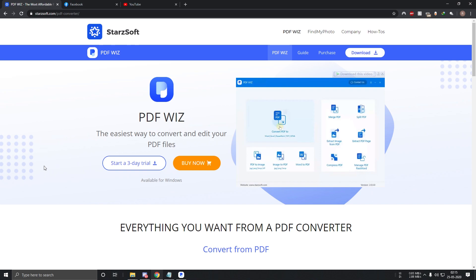Hey what is up guys, this is Rohan from Dragonblogger.com and in this video we will be checking out PDFWIZ. So what this software basically does is that it converts your existing PDF files to a Word file.